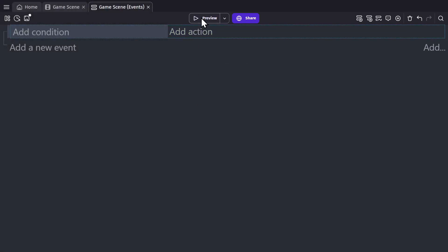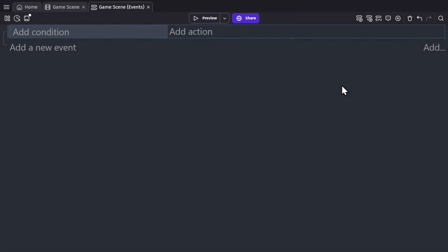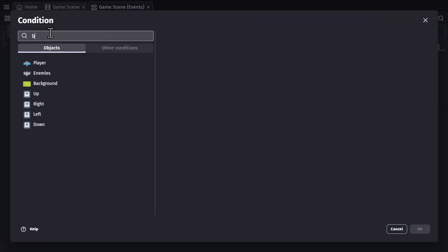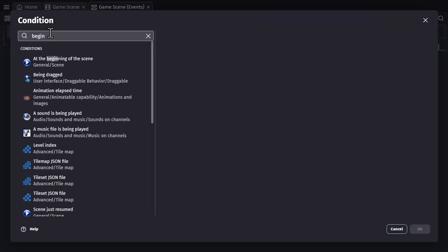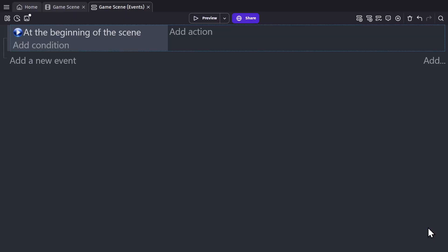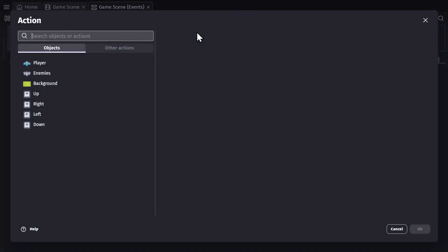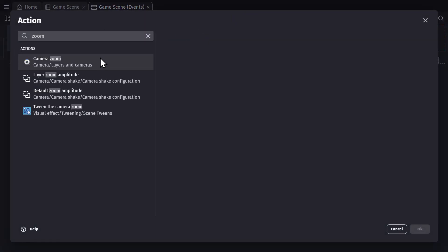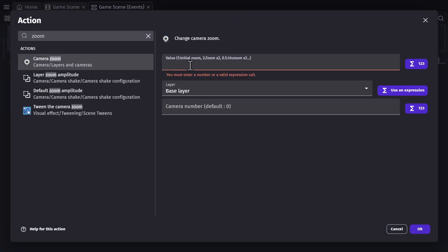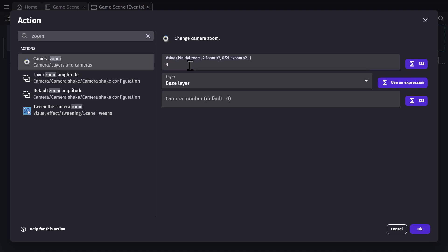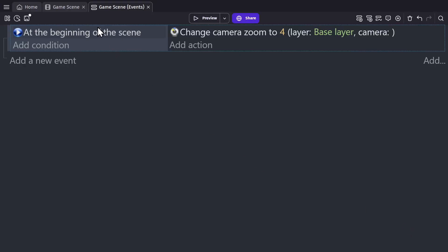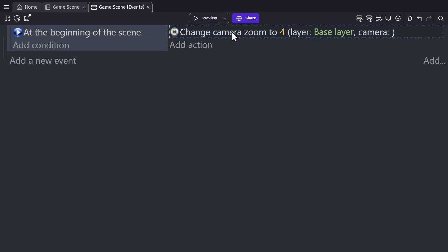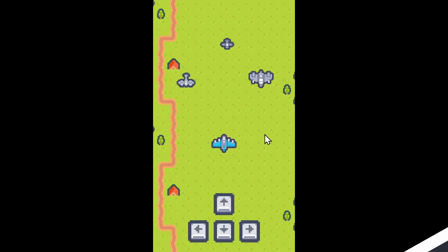So if I preview this game, it's kind of hard to see because the art is so small. So I can click to add a condition and then I can search for the condition at the beginning of the scene and then click to add an action for camera zoom. And we'll set the value to four. So now at the beginning of the game scene, the camera will zoom in four times its default value. So now when we preview the game, it's much easier to see.